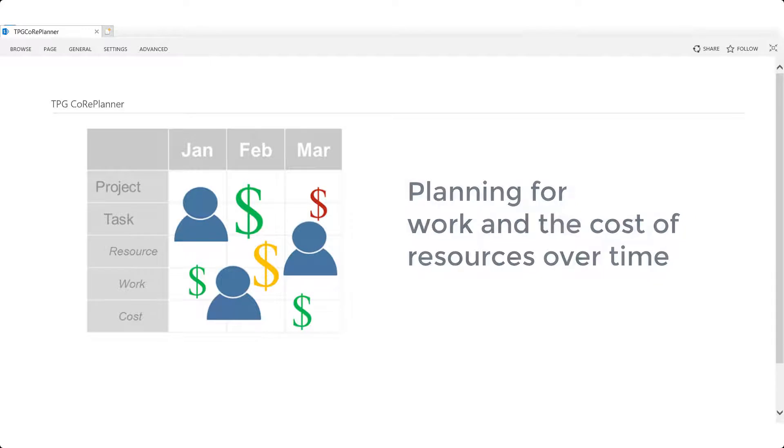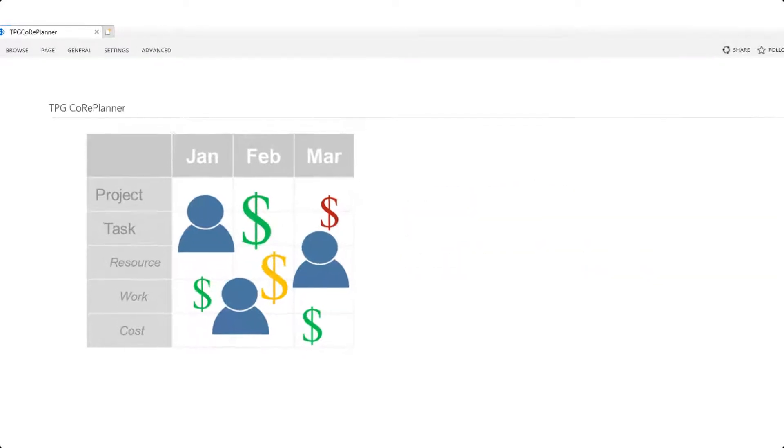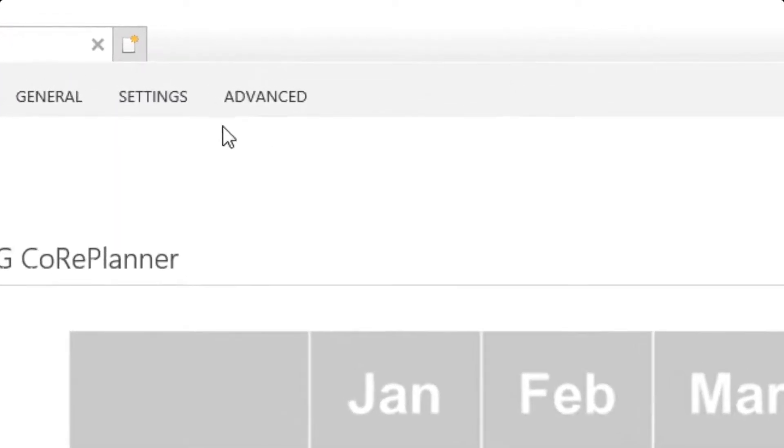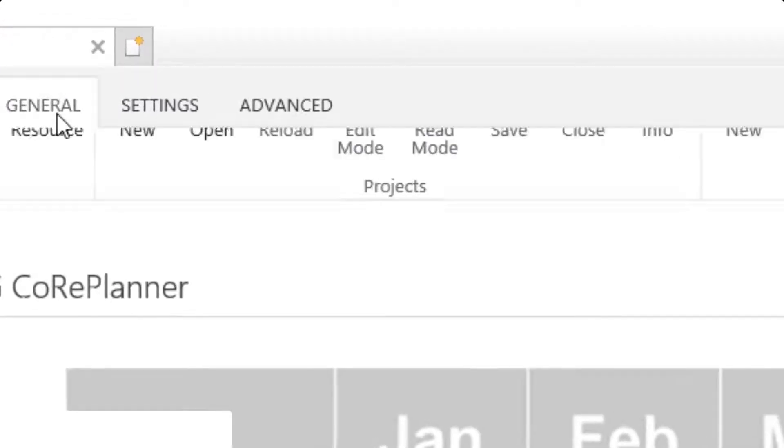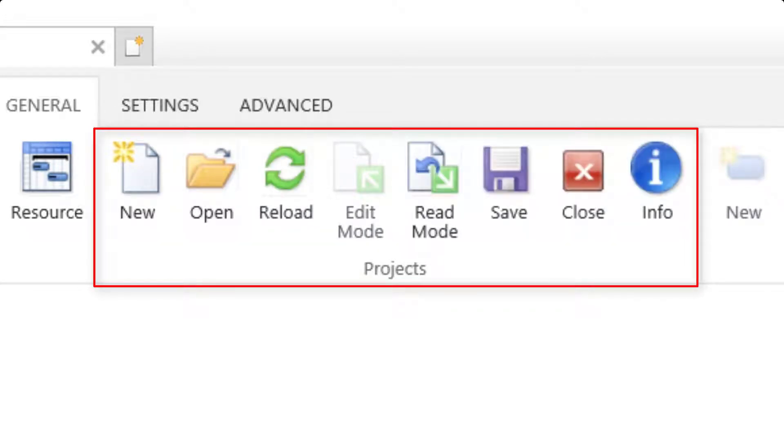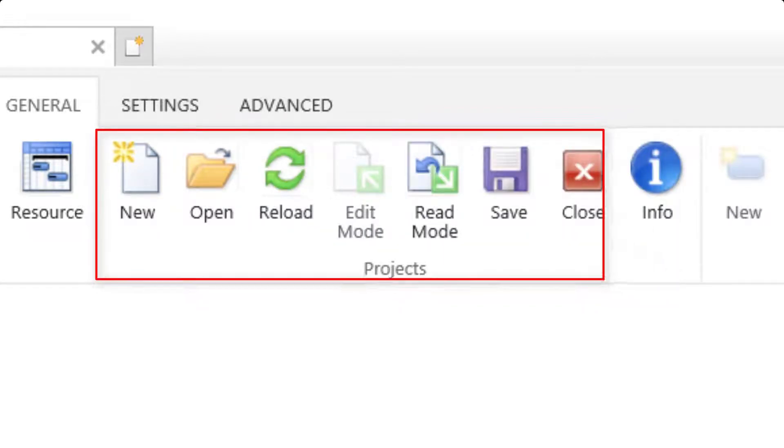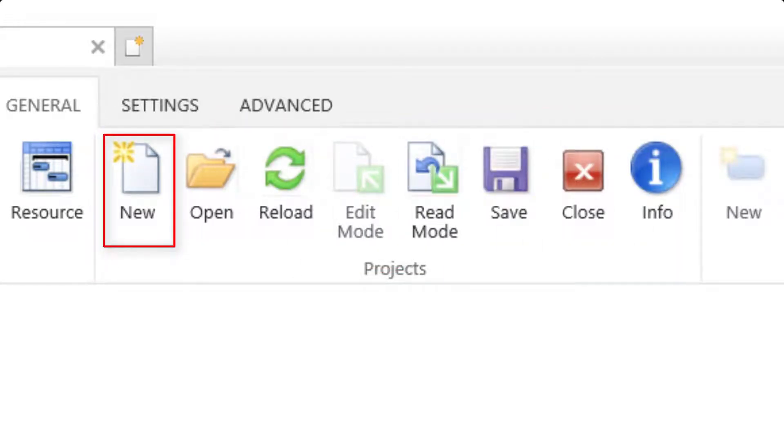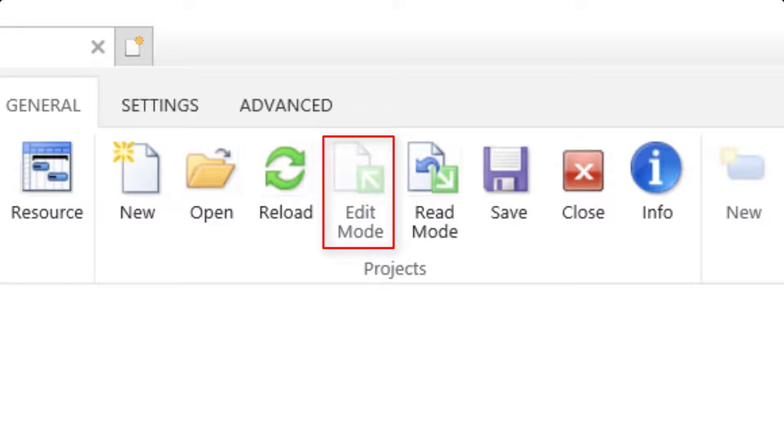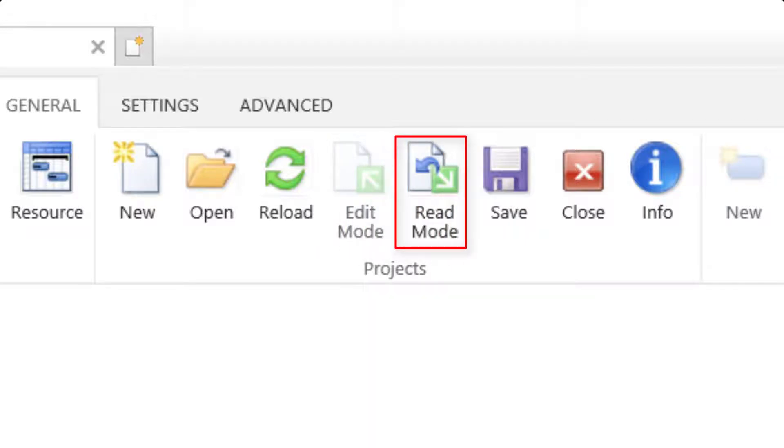Let's begin by taking a quick look at the commands in the projects group within the general ribbon. New for entering a new project. Reload the existing and active scenarios edit mode. This must be enabled before any edits are possible. A project can only be edited if the project was in read mode when it was previously closed or if it is opened by the same user.